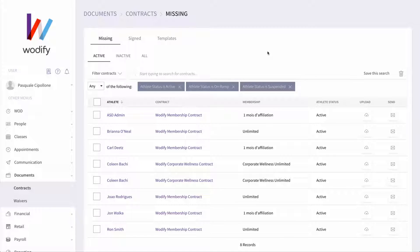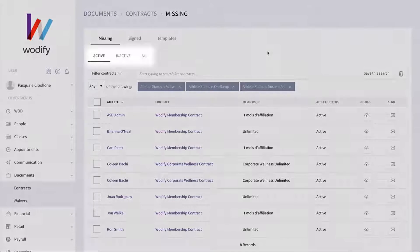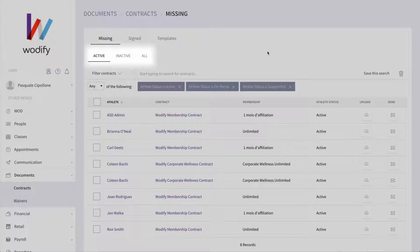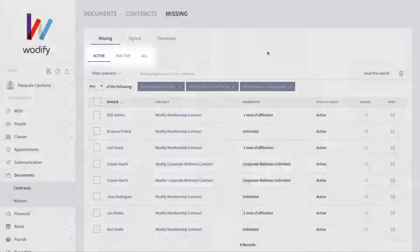Once you start adding contracted memberships to athletes, you can keep track of the status of these contracts in the Missing and Signed Contracts tab. By default, you'll always see your list of all athletes who have a missing contract.